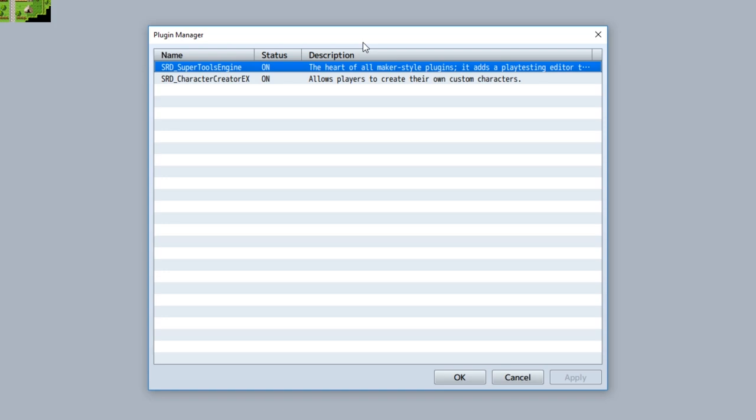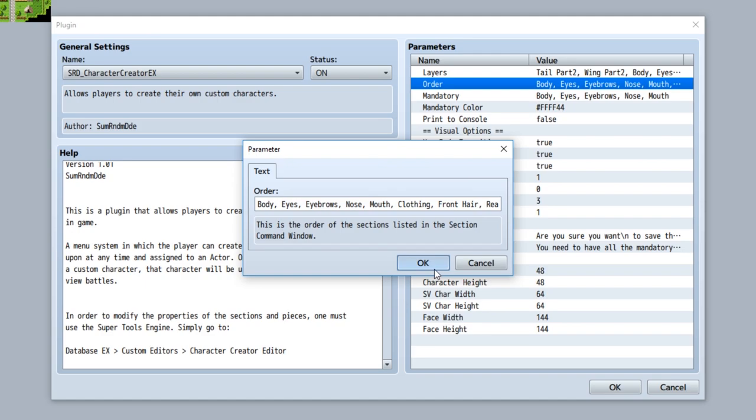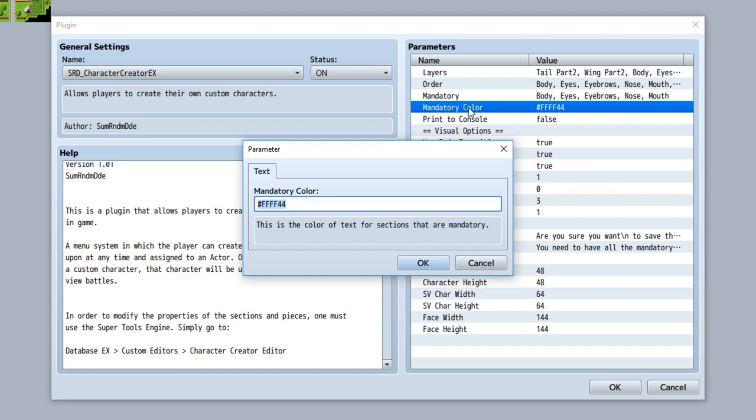Now that we've got all the plugin commands and note tags out of the way, let's focus more on the parameters for Character Creator EX. For the most part they're still the same. You can change all the layers for all the sections, set the order of sections in the character creator scene, set the mandatory sections that have to be filled out before exiting, and set the color for mandatory sections that haven't been filled out yet.